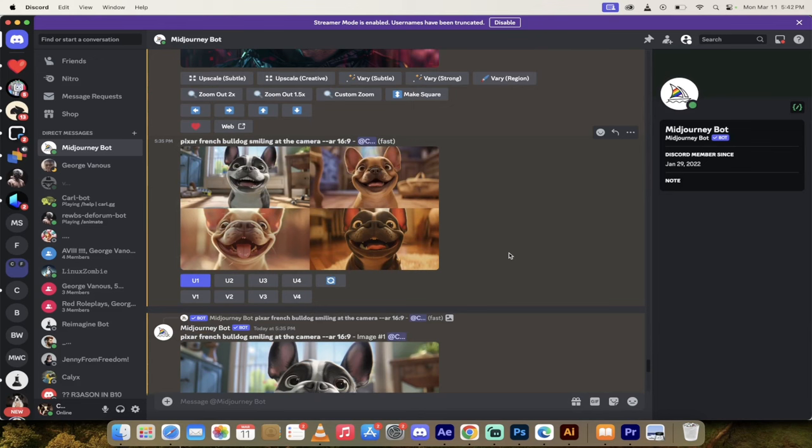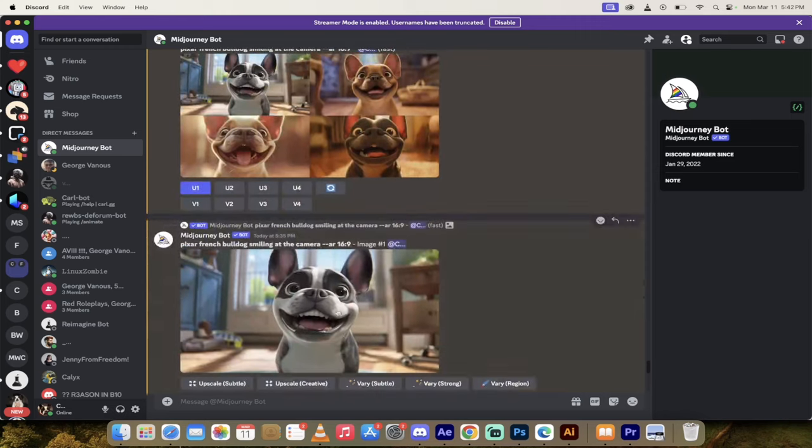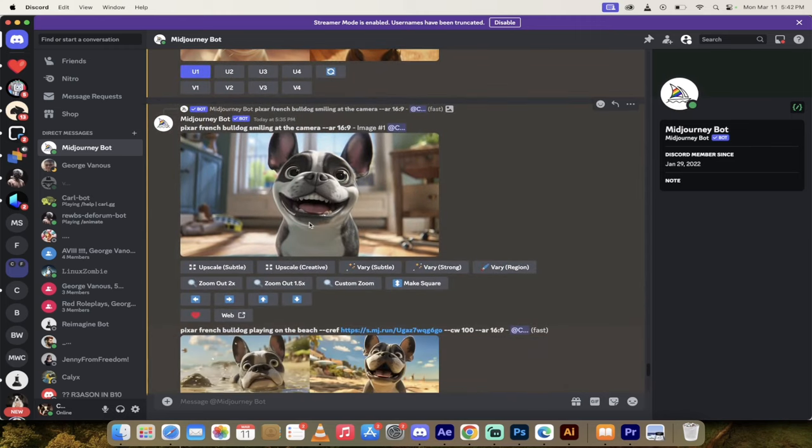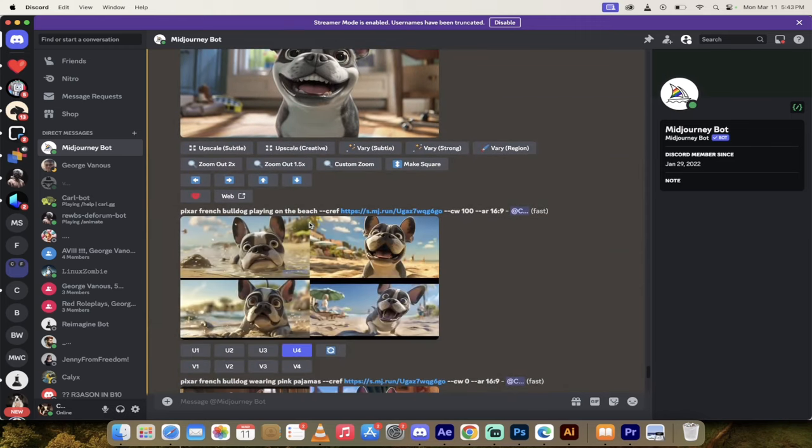However, what happens if you want to create an image in MidJourney? I'm going to show you that too. So here's one of a Pixar French Bulldog smiling at the camera. I like the top one here. I selected it.